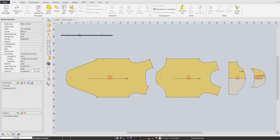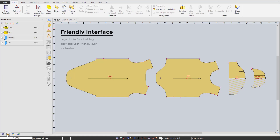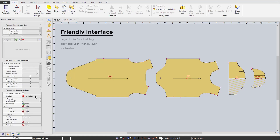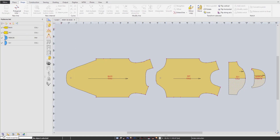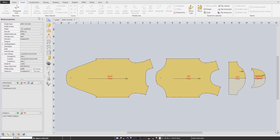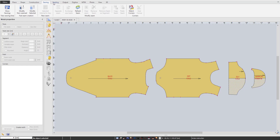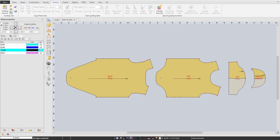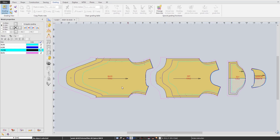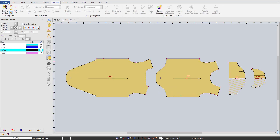We arrange the menu just like the sequence of a user's work process: starting from creating a new piece, editing the shape, inserting construction, adding sole line, grading pieces, to final outputs like reports and PLT files — which are very logical and easy to catch up on, even for beginners.